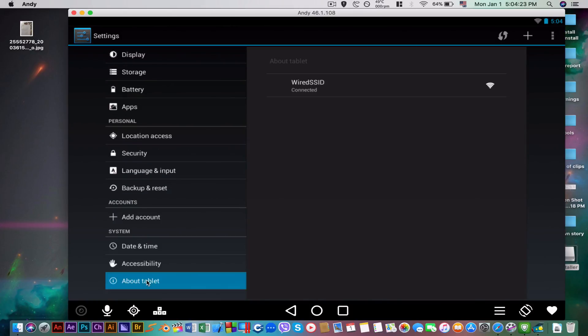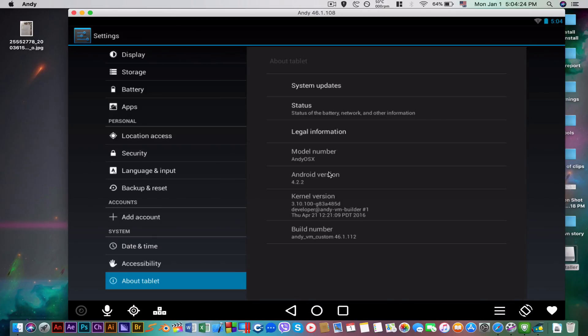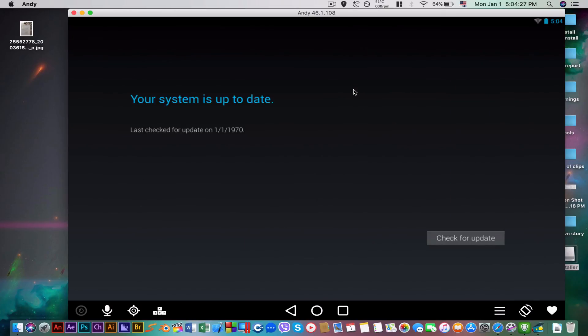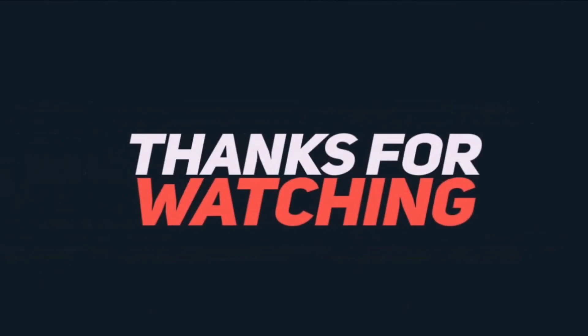It's showing Android tablet 4.2.2. I'm going to try updating this, but that will be in a next tutorial. Don't forget to like, share, and subscribe. Signing out — I'll see you. Bye.